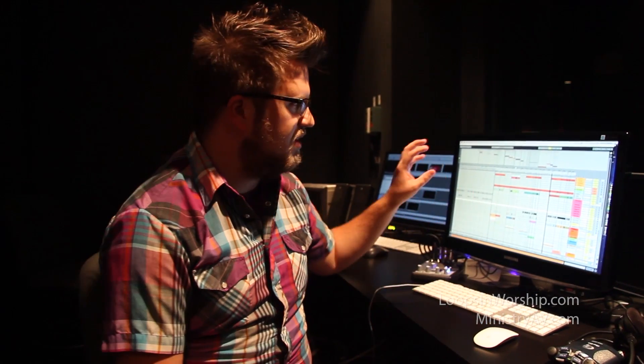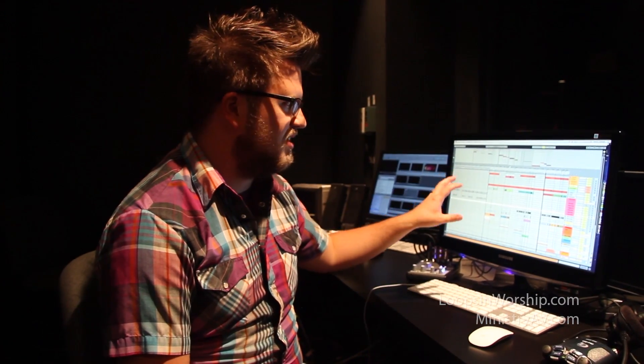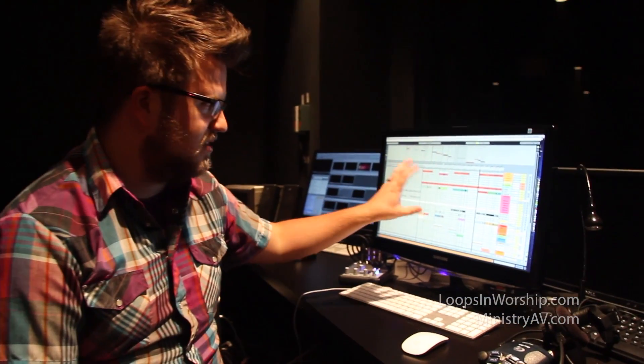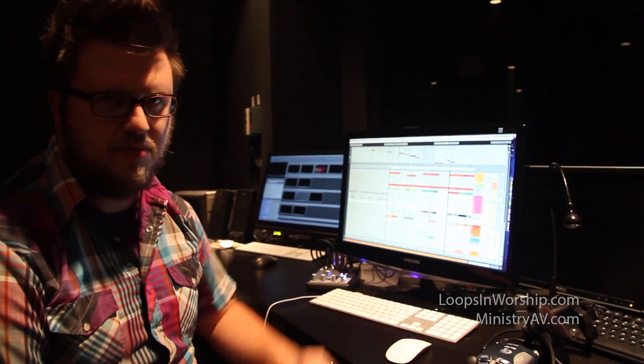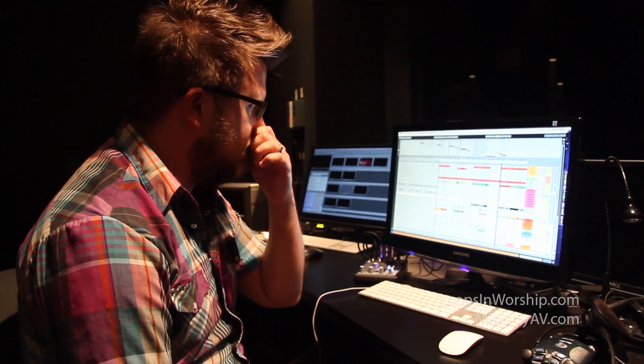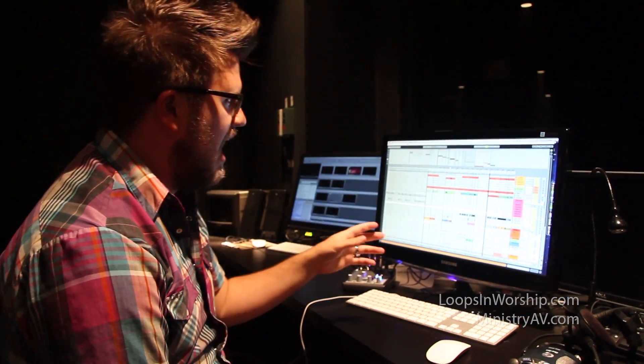What we've been able to do is use Ableton Live to function basically as our master control. All we need to run the entire production — as far as lights, lyrics, backgrounds, clicks, and loops — is one person on the computer. I'll take you through our setup and tell you a little bit about what happened.